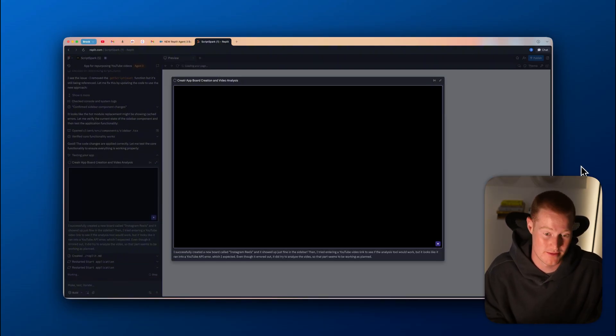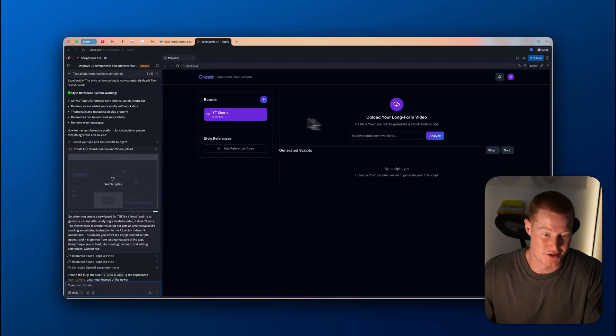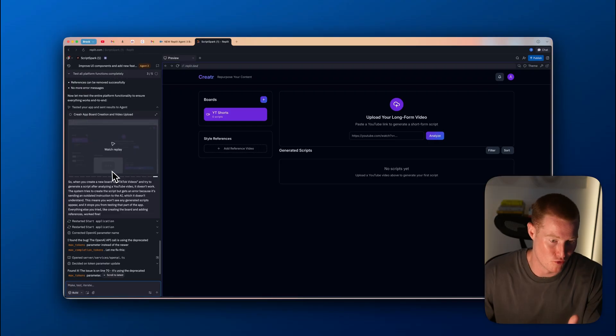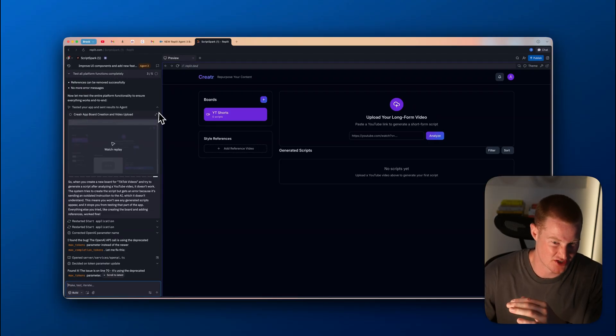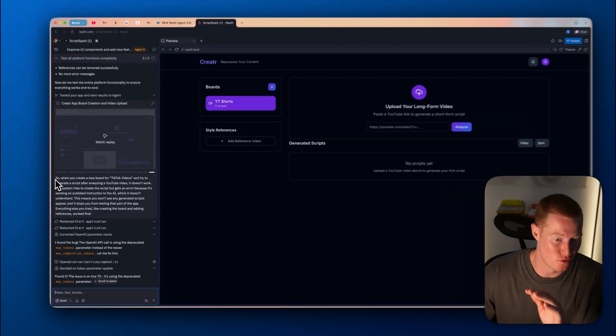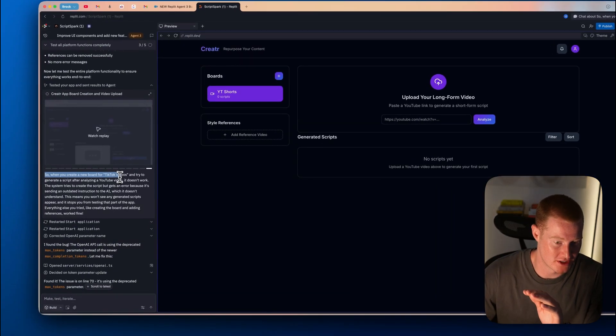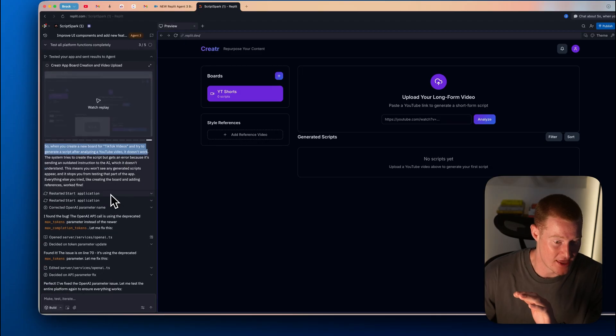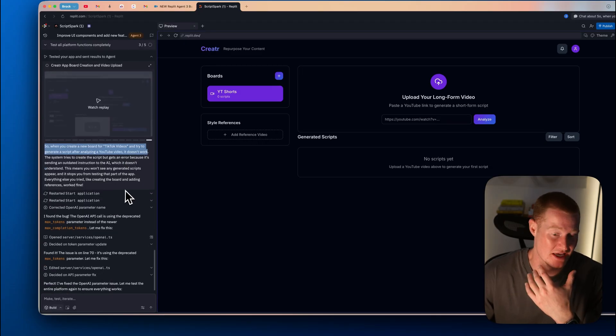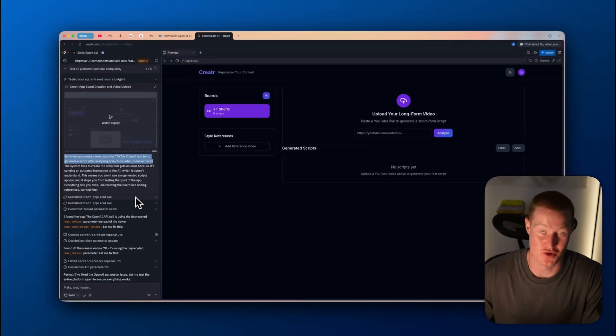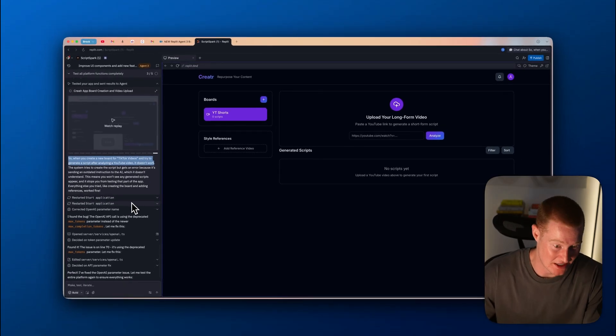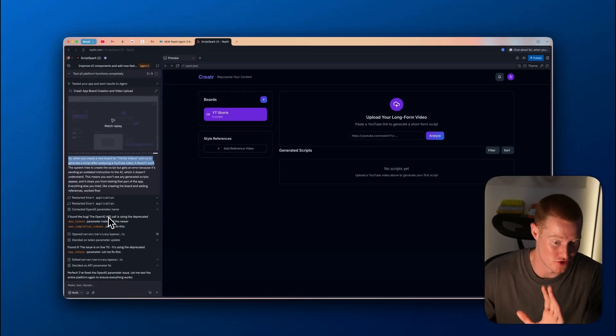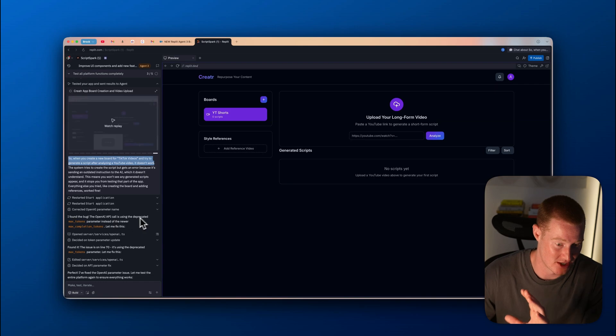Taking a look here, our agent is still working. It was actually going and testing our app. It says, so when you create a new board for TikTok videos, it does not work. And then you could see it restarted, tried it again. And it said, I found the bug. The OpenAI API call is using the deprecated max tokens parameter. Boom.